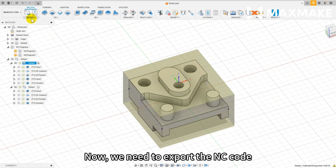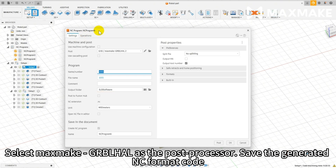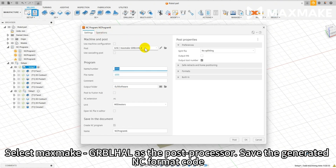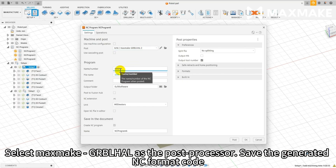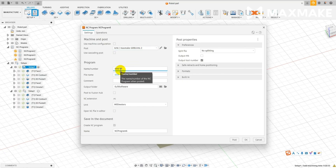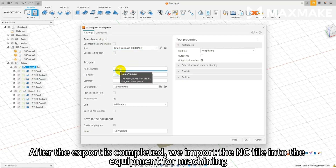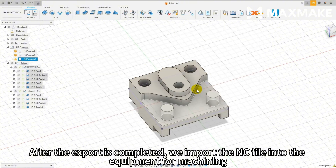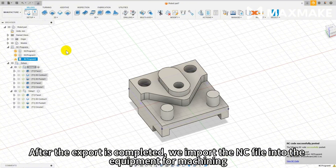Now we need to export the NC code. Select Maxmic Gerbel Hall as the post processor. Save the generated NC format code. After the export is completed, we import the NC file into the equipment for machining.